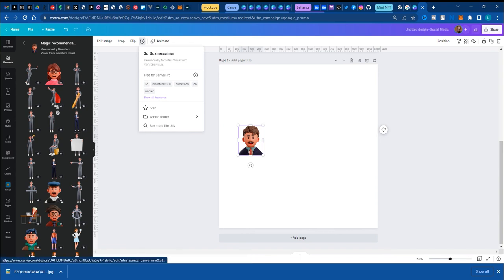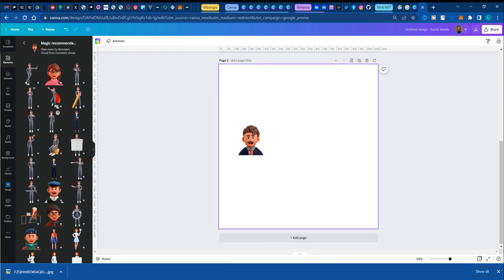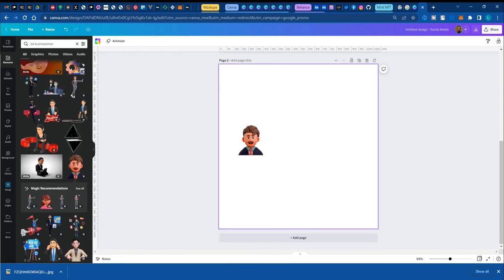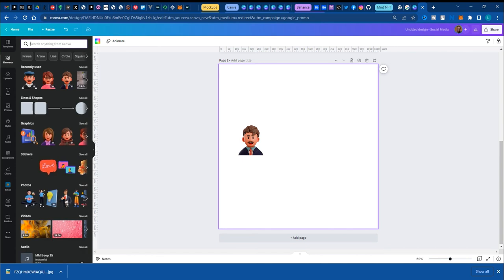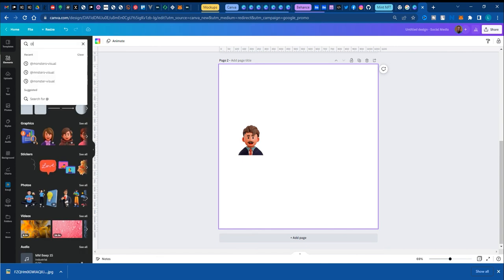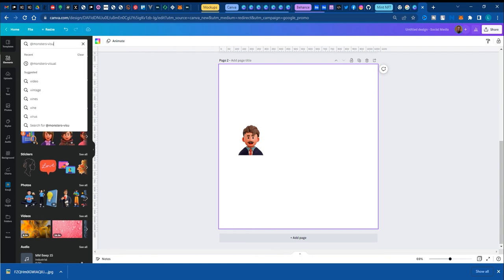In this case, it is monsters-visual. Okay. So how do we get more from monster-visual? Go back into the elements, clear the previous search and type at monsters-visual. Enter.